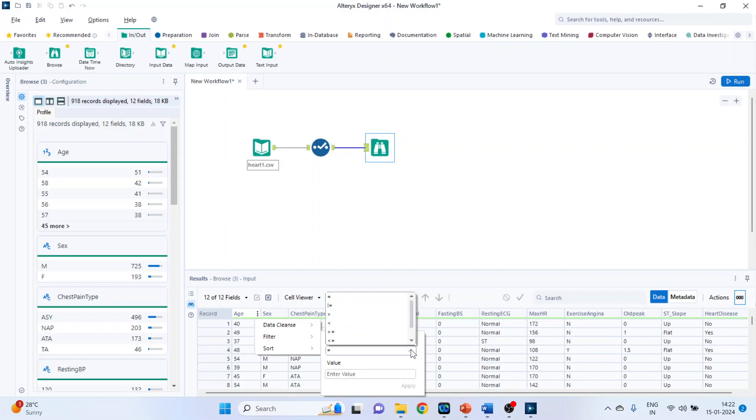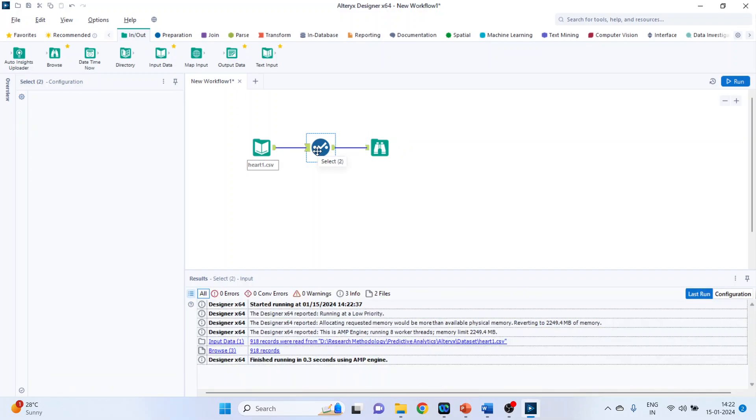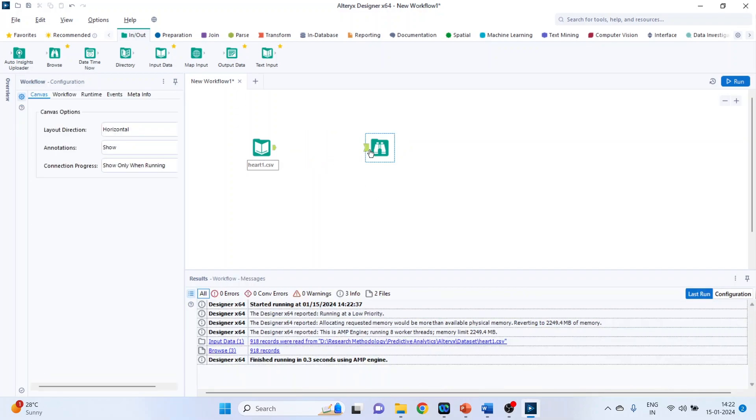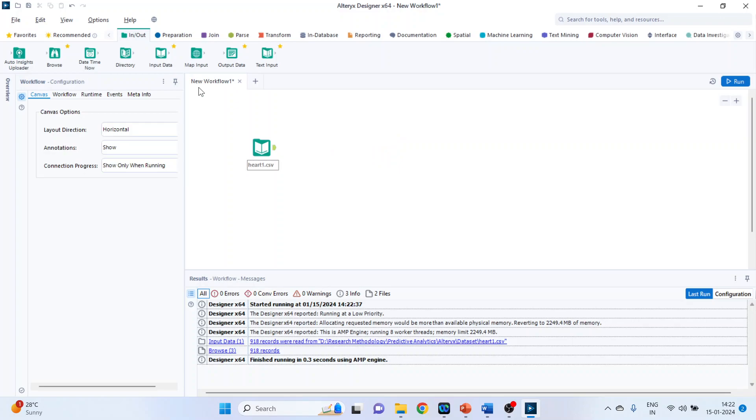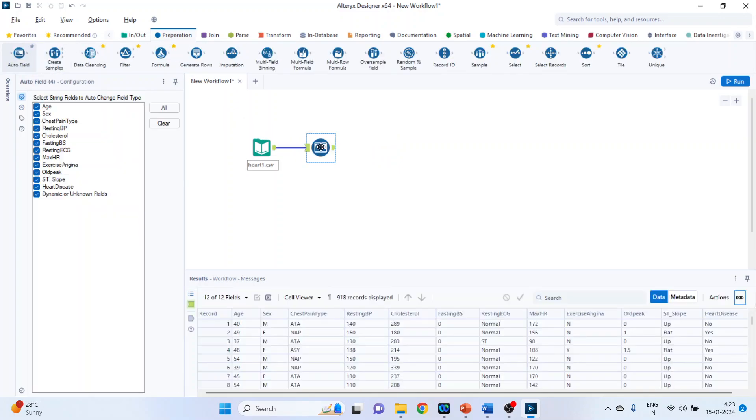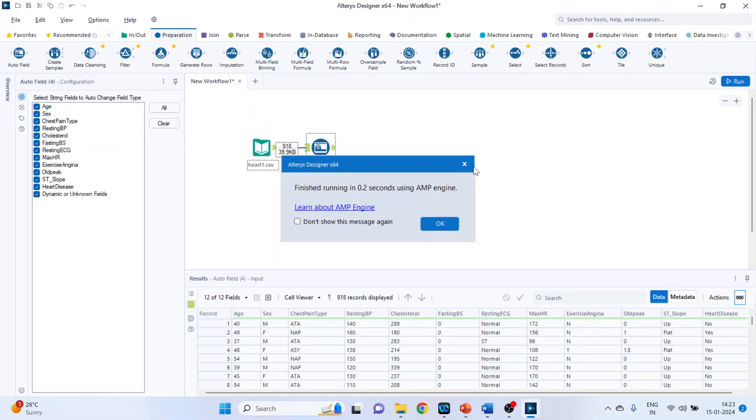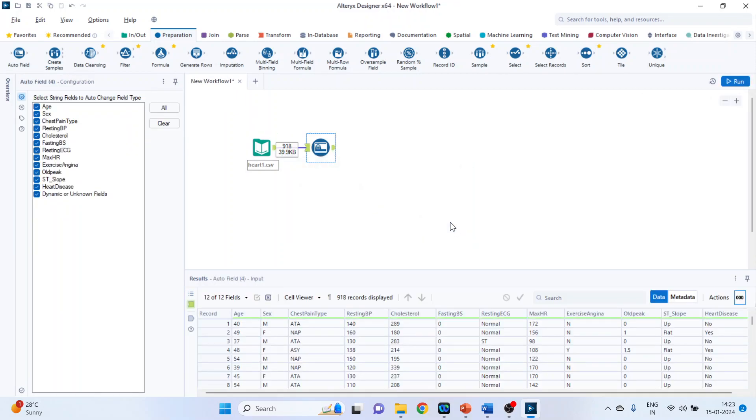Now if there are many variables to change this becomes cumbersome. So there is one automatic option also available. First delete this. Select this also. Preparations. Auto field. Run it. Click OK.